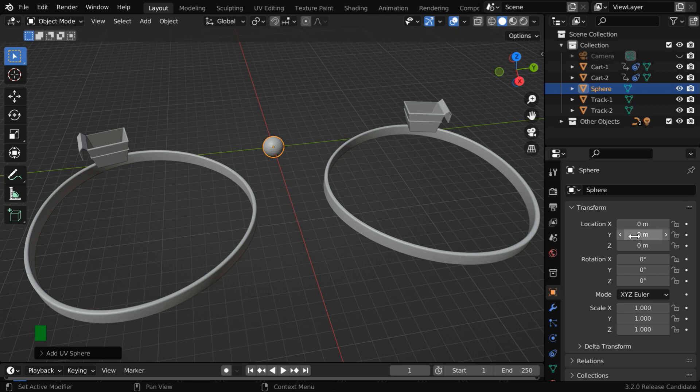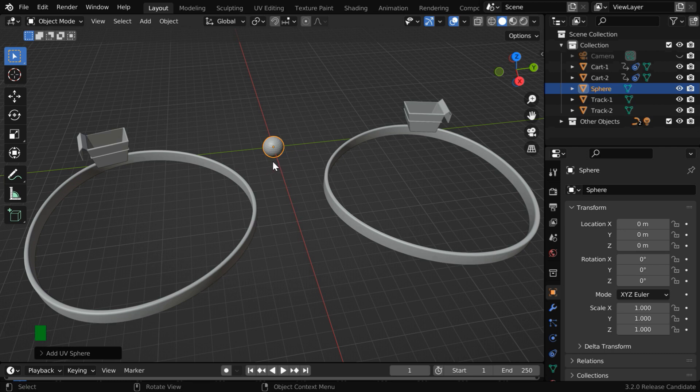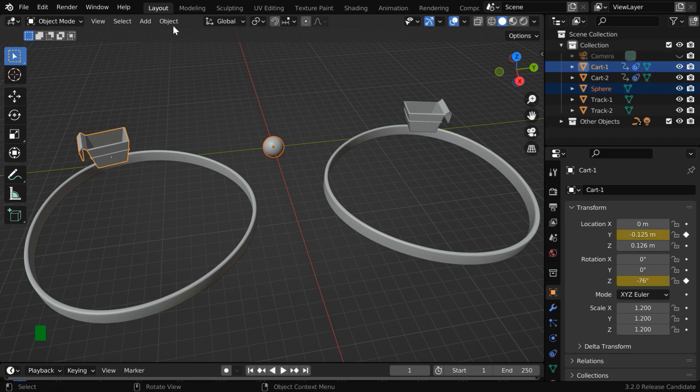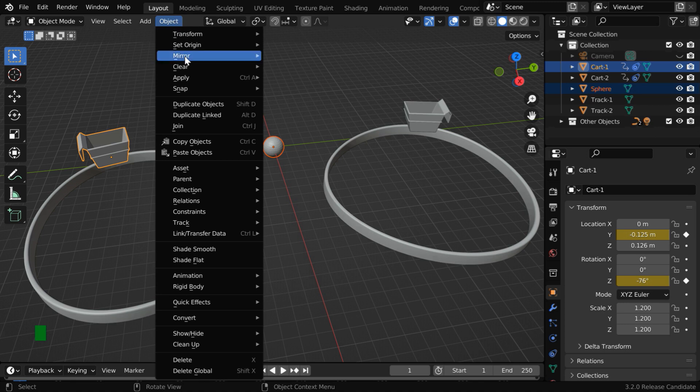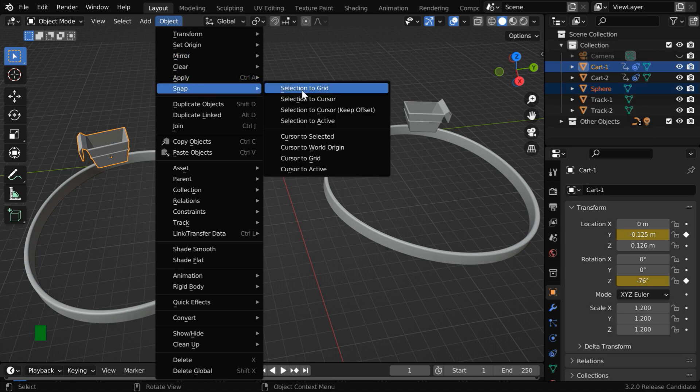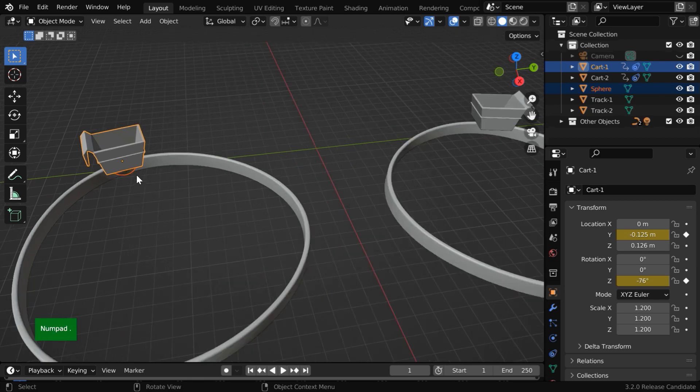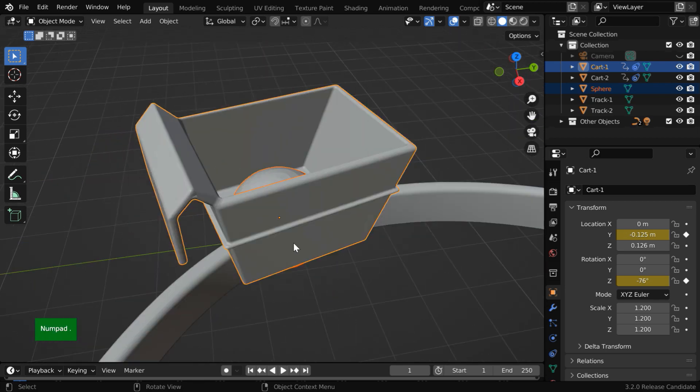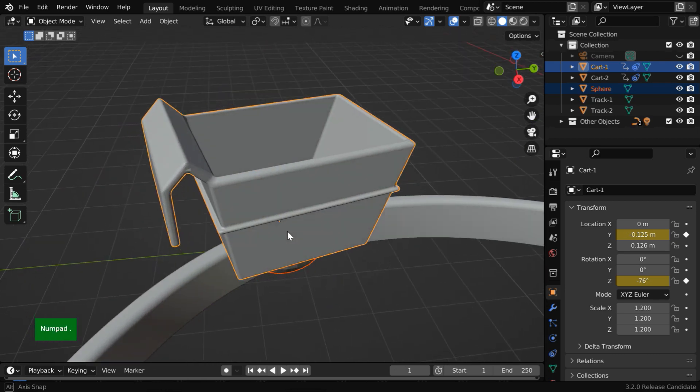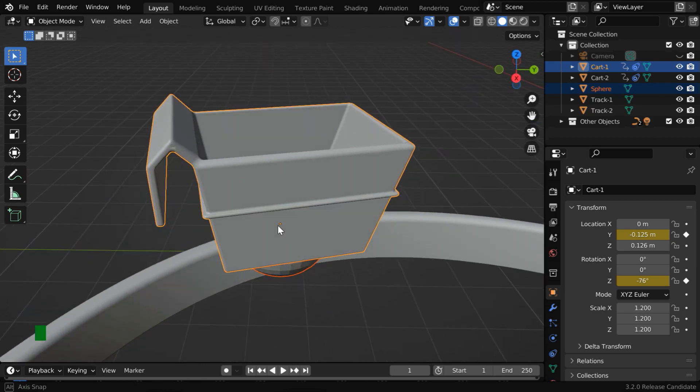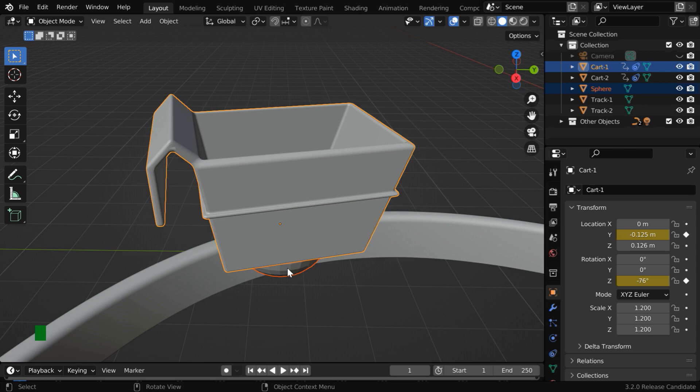We have to ensure that no location or rotation offset is present for this. While the sphere or the ball is selected, press the Shift key, and then select this cart. Now from the object menu, go to Snap, and choose this option called Selection to Active. And the ball will move to the same location as this cart. They now share the same origin point.